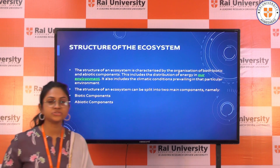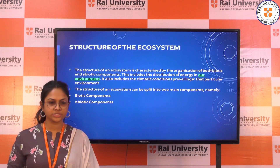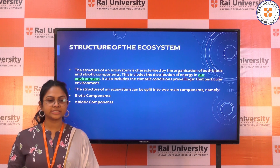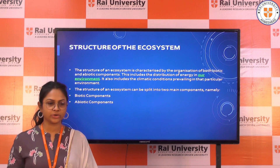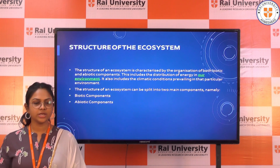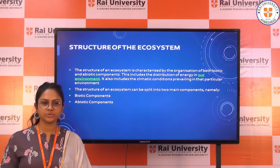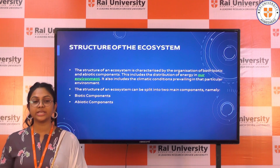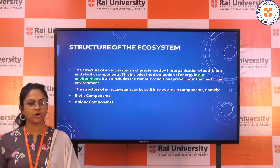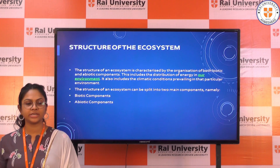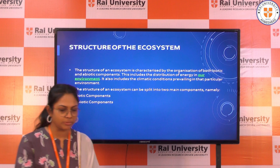The next topic is structure. What is the structure of the ecosystem? The structure of an ecosystem is characterized by the organization of both biotic and abiotic components. This includes the distribution of energy in our environment and the conditions prevailing in that particular environment. The structure of an ecosystem can be split into two main components: abiotic components and biotic components.